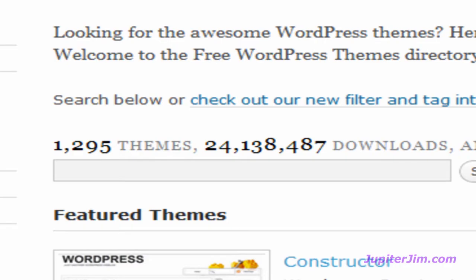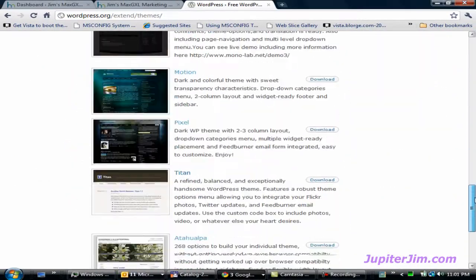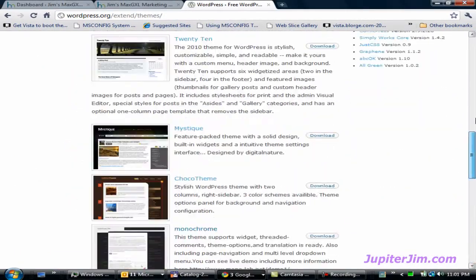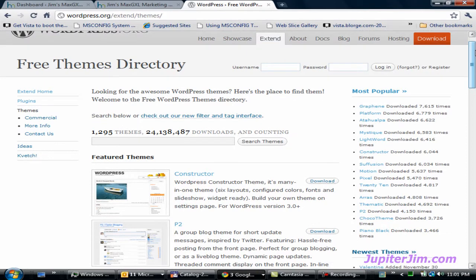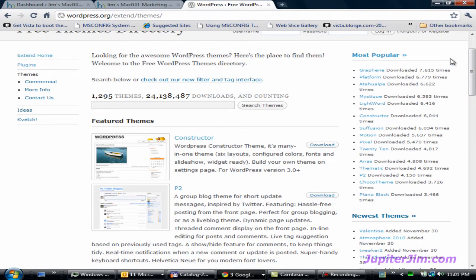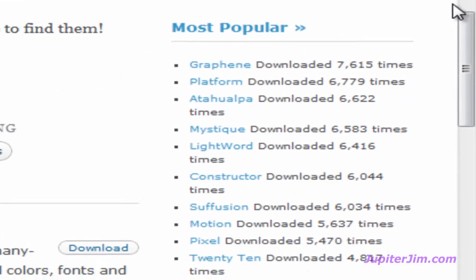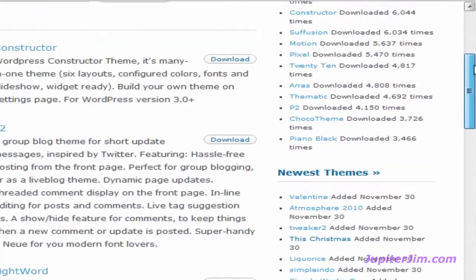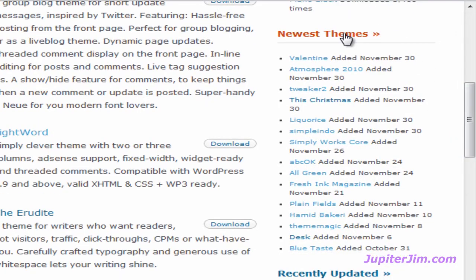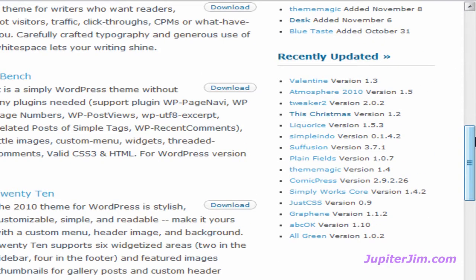I'm just going to scroll up and down quickly — there are some themes right on this page that you can look at. The best way to find a theme in my opinion is to look at the themes sorted on the right-hand side into three groups: you have the most popular group at the top, then you have the newest themes, and you have the recently updated themes.